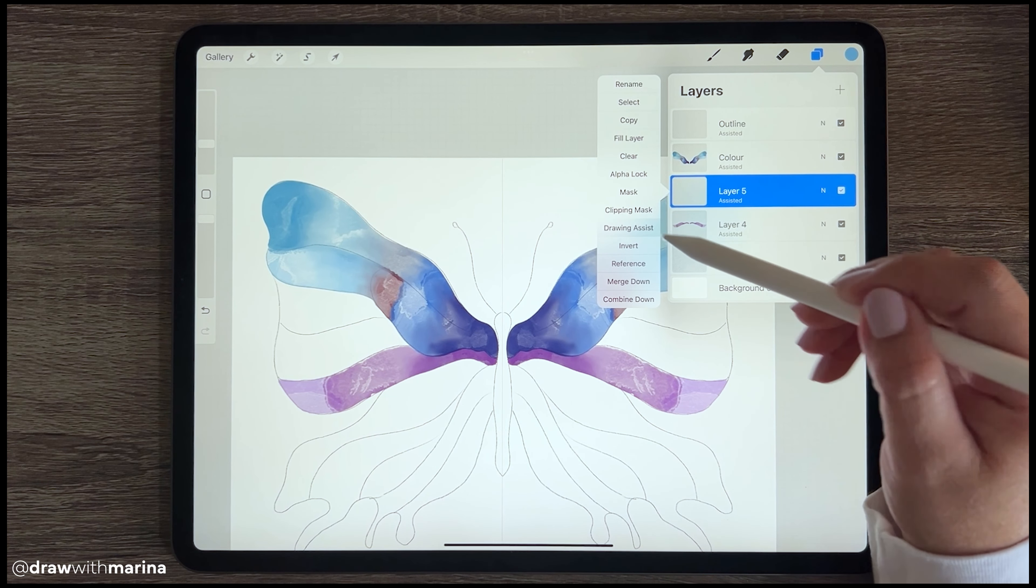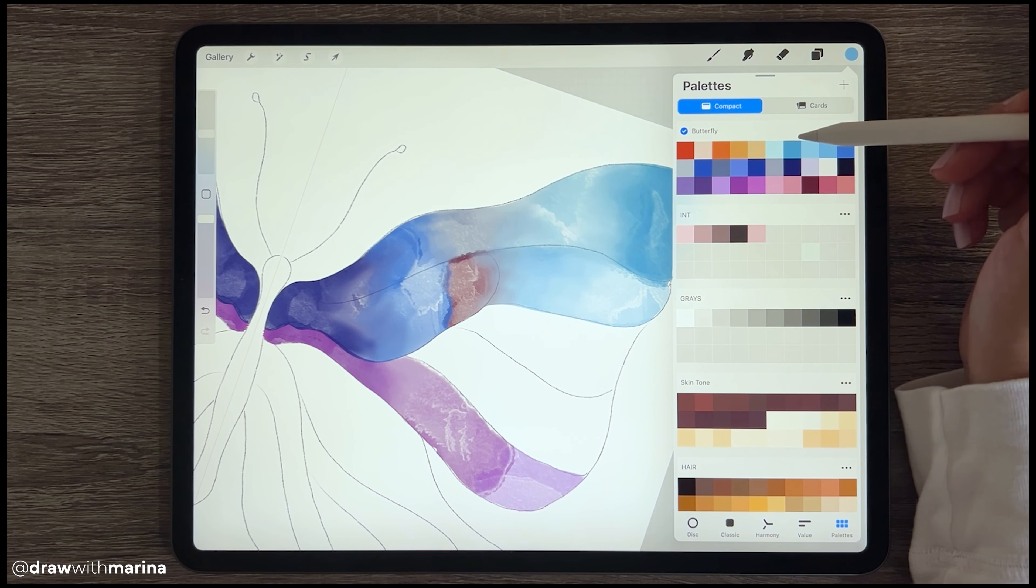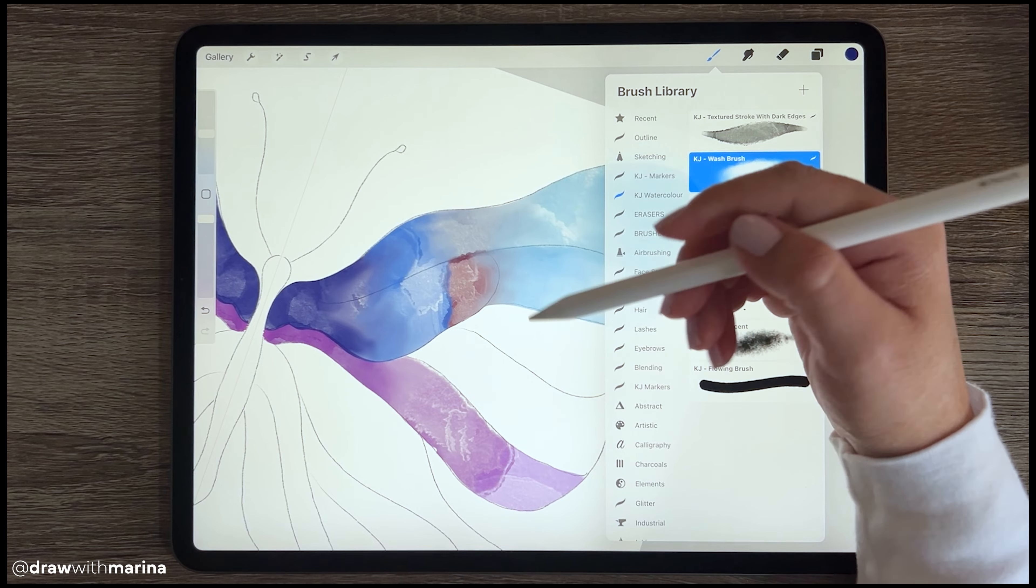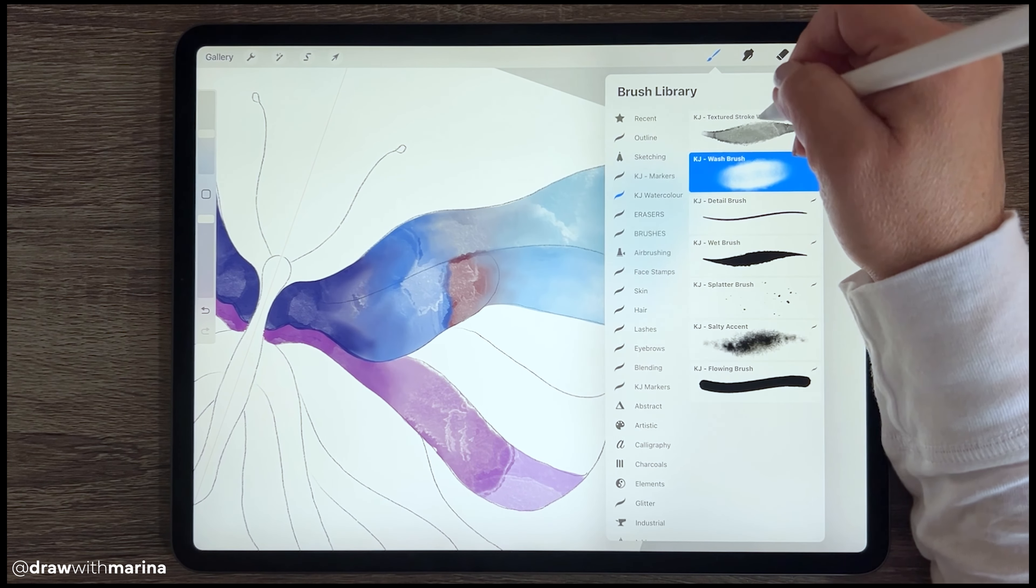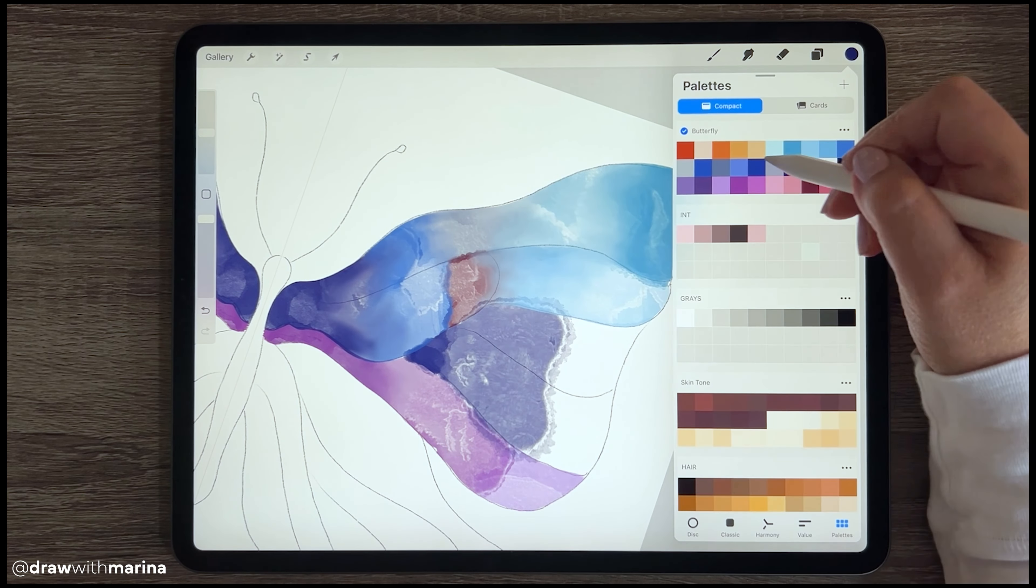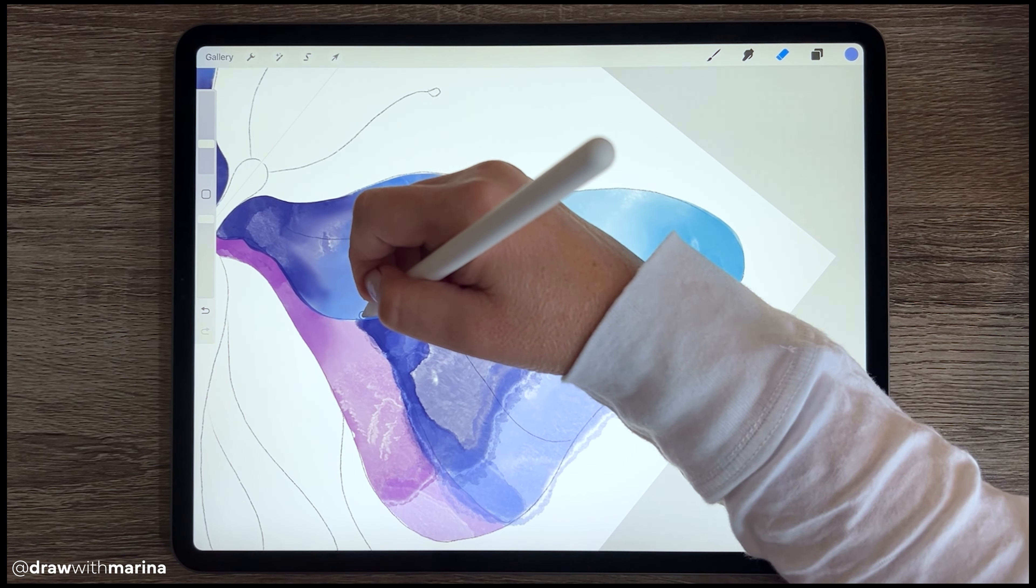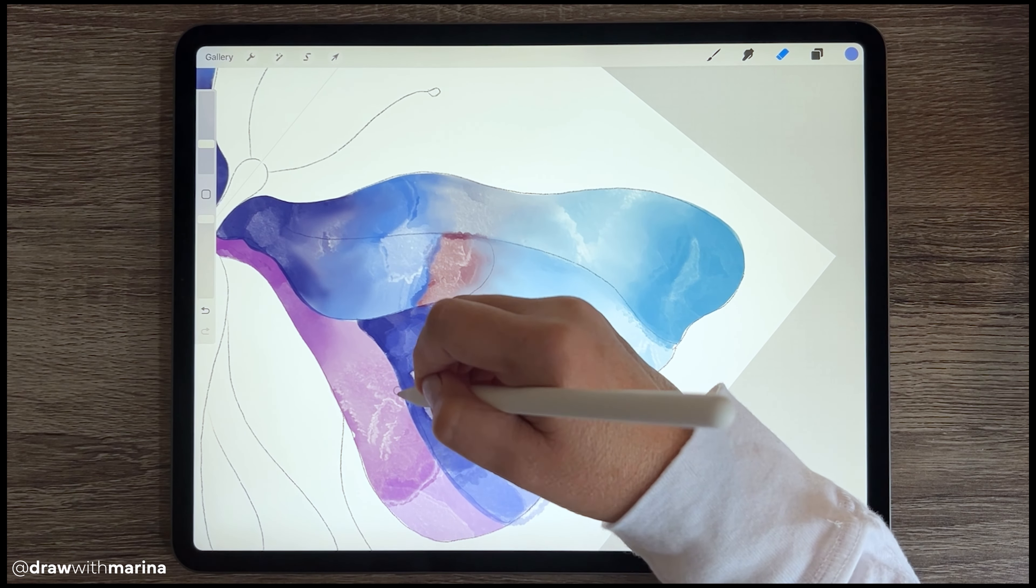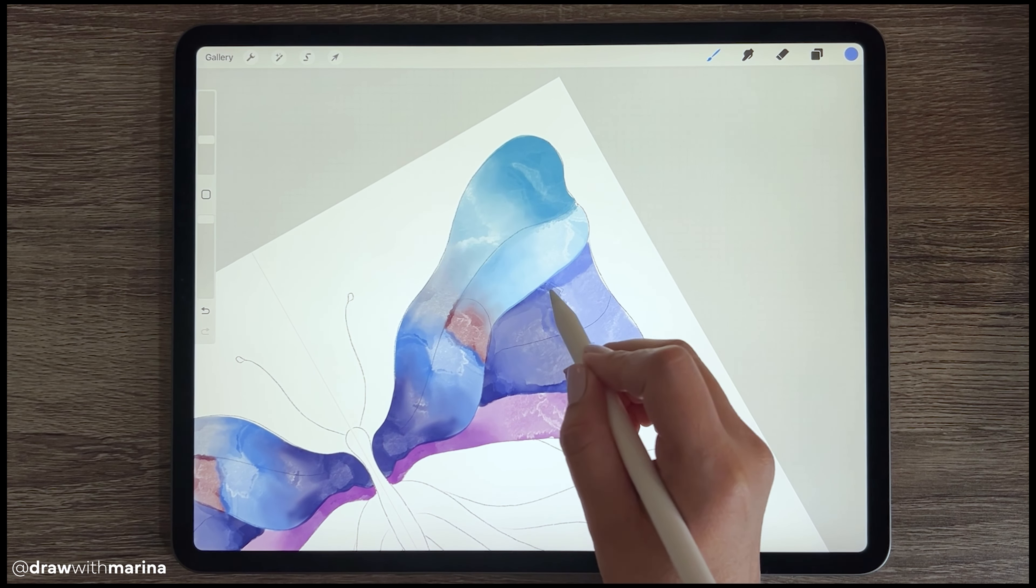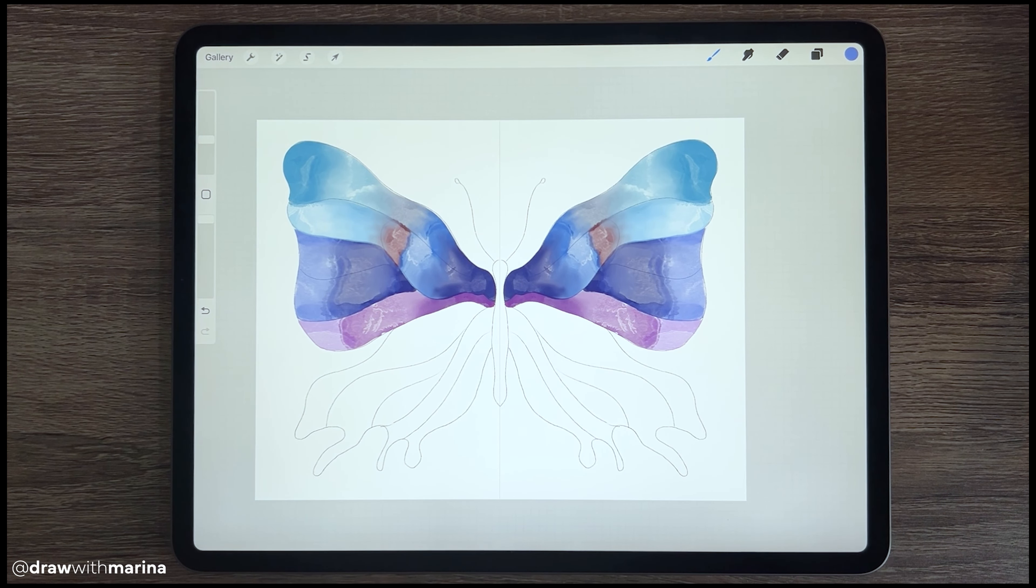All right, so I'm going to create a new layer again just to do this section here. Make sure that the draw assist is on. And just with each section, I'm really just doing colors, making sure that dark is always near the center of the butterfly.